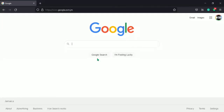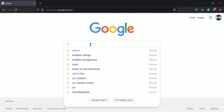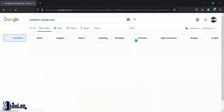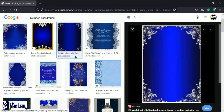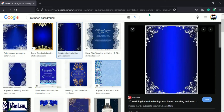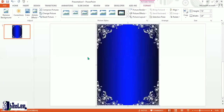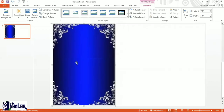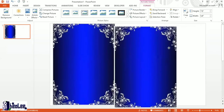What I'm going to do first is to get a background photo for the invitation. In Google, I've typed 'invitation background' — I want royal blue. This is my choice. I'm going to right-click on the image, copy the image. Then on a blank PowerPoint, I am going to paste that image. Now that I have the image pasted, this is what I'll be using as my background for the invitation. I'm going to make a duplicate of this image by pressing Ctrl+D.